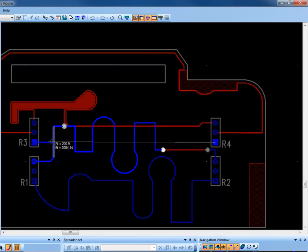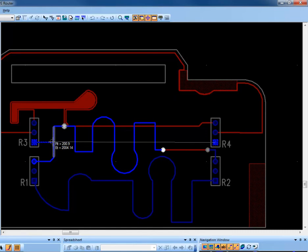You will notice that as the cursor contacts the object to follow, all of the objects in the design are dimmed. This is a visual indicator to the user to confirm that the contacted object will be selected for the Follow command.